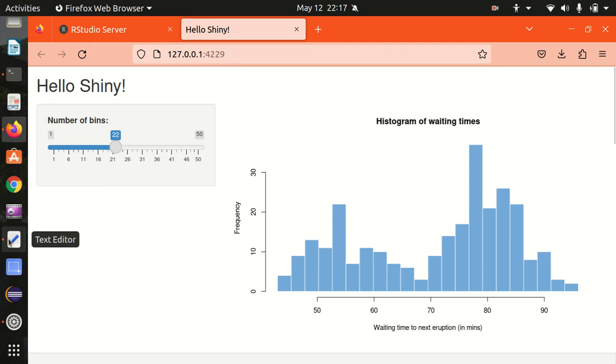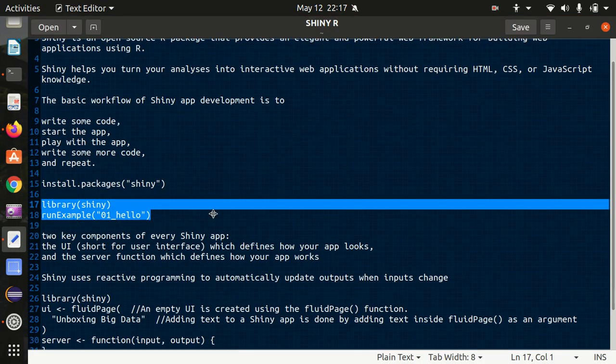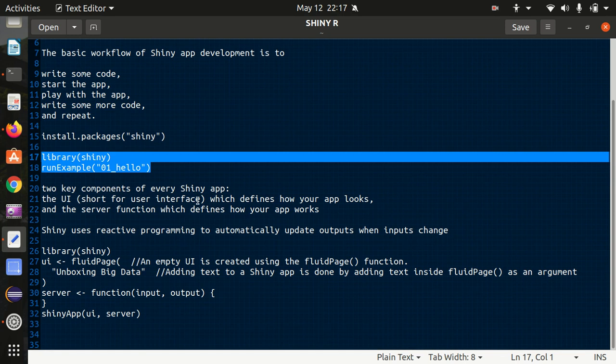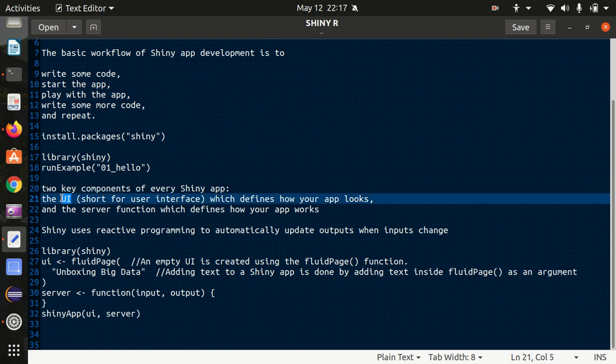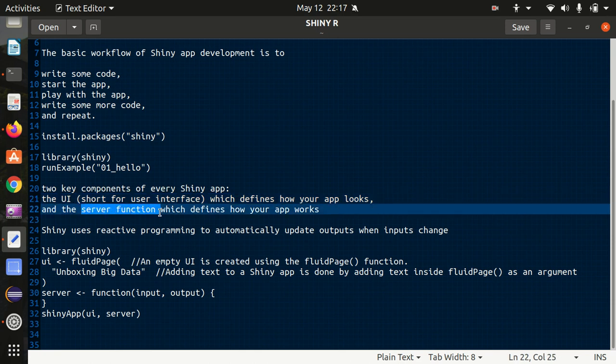What are the important key components of every Shiny app? It will be having two major parts: the user interface which we abbreviate as UI and which defines how your app looks, and we also have a server function which defines how your app works.